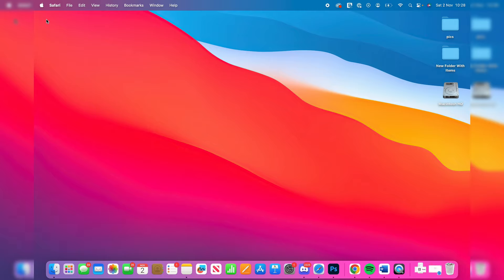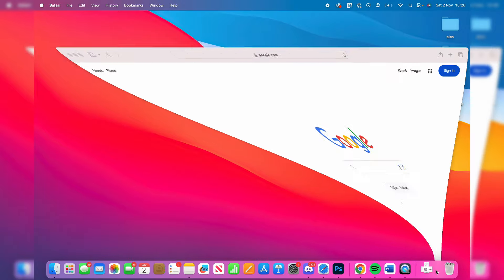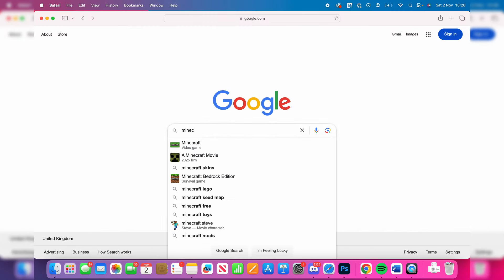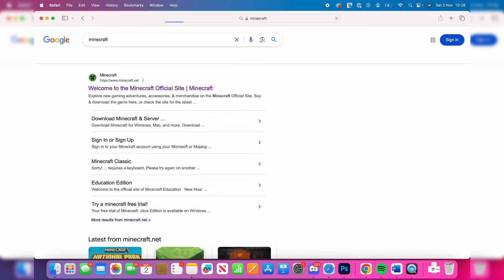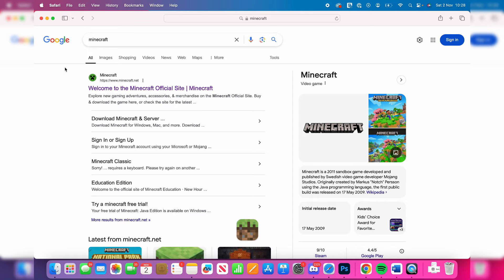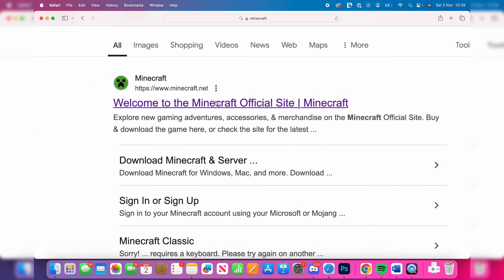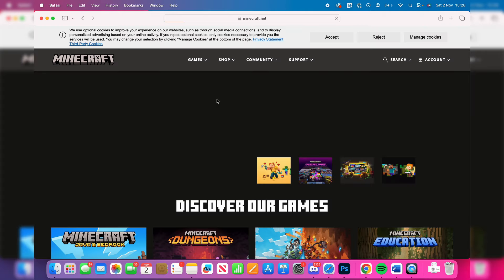First of all, we need to open up a web browser. We'll use Safari since we're on a Mac. What you want to do is type in Minecraft. Make sure you go to the official site, which is Minecraft.net.